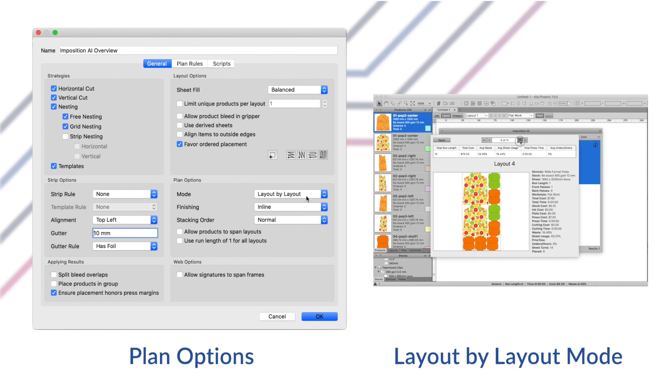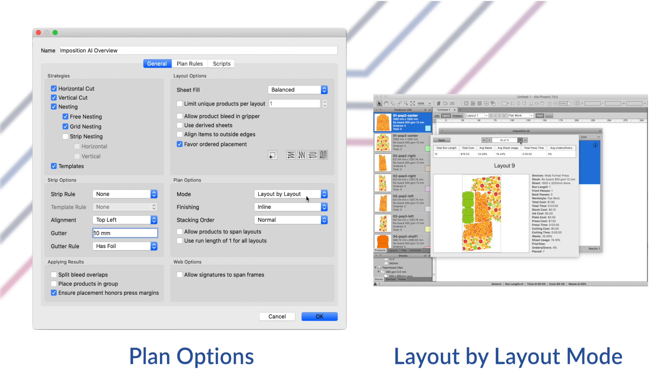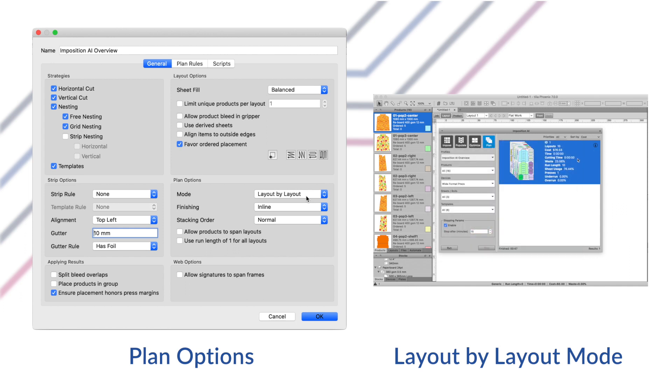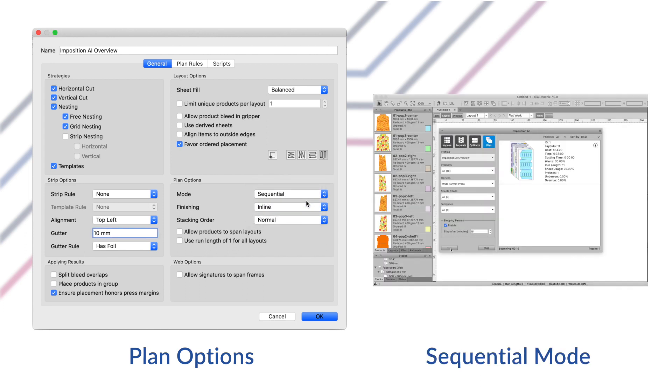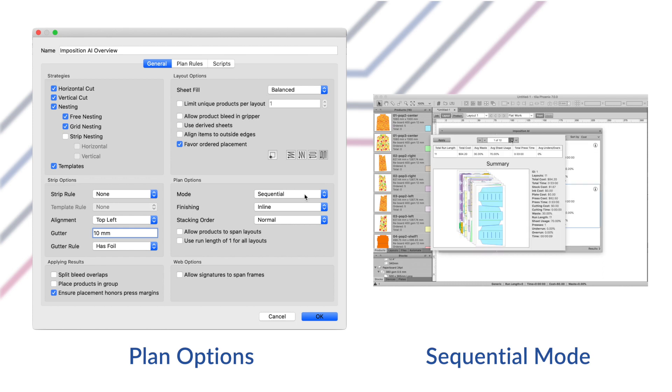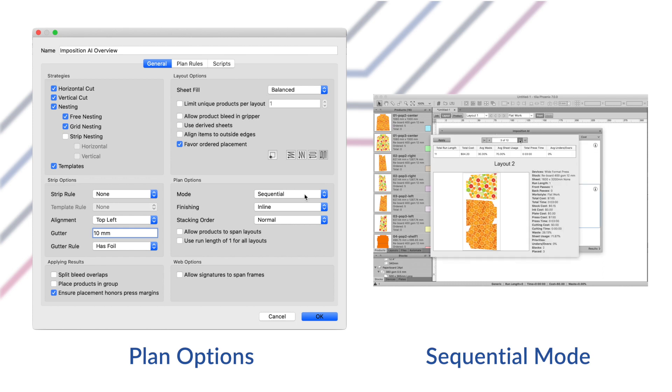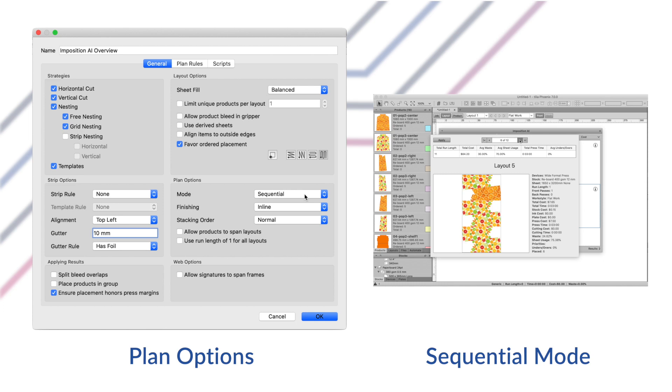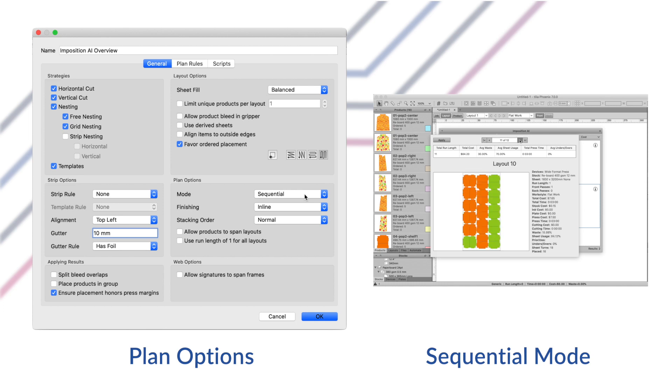Layout by layout mode will try to create tightly filled layouts one at a time. This mode is suitable for cases in digital printing when products are low order quantities and products are allowed to be split up across layouts. Sequential mode will plan products sequentially according to the original order products were added to the job. Sequential planning can greatly simplify the collection and packing process.